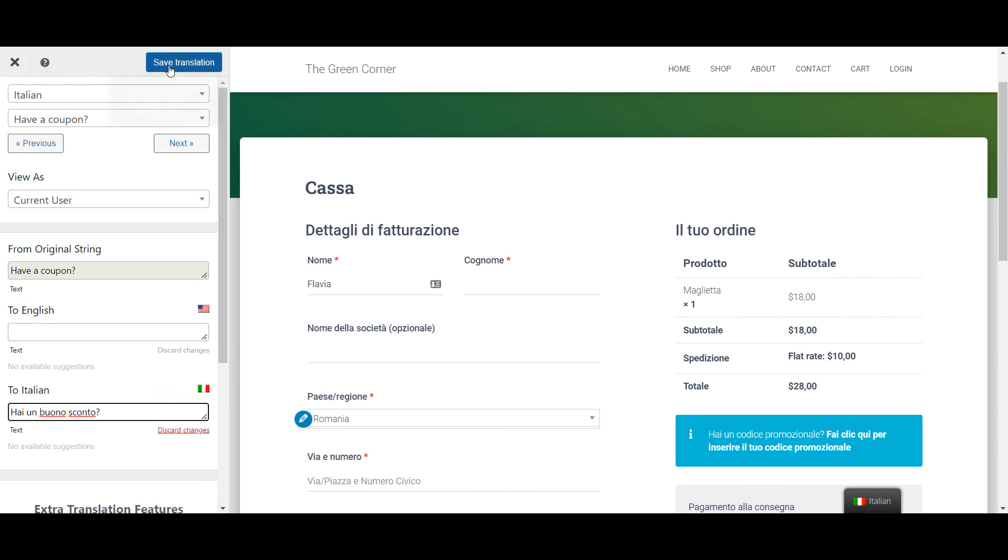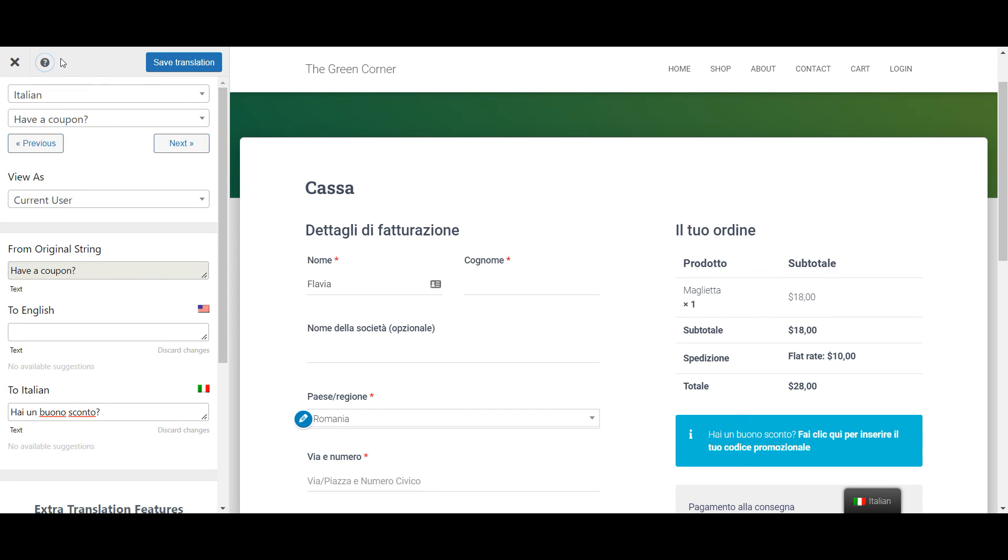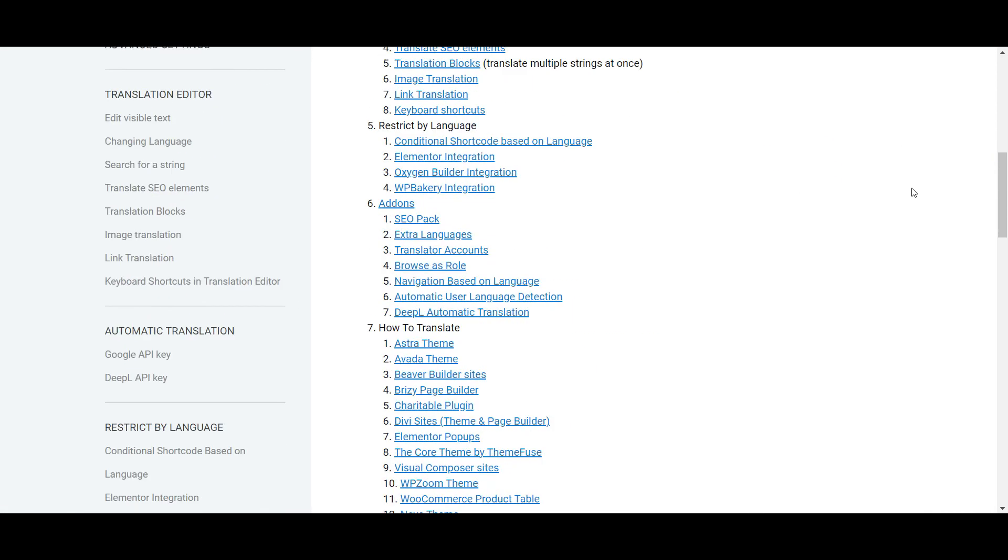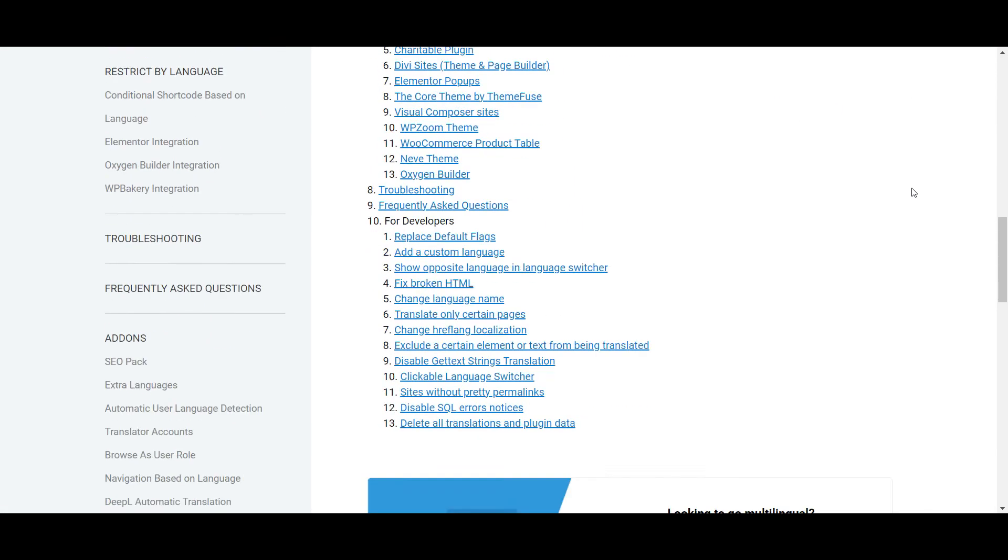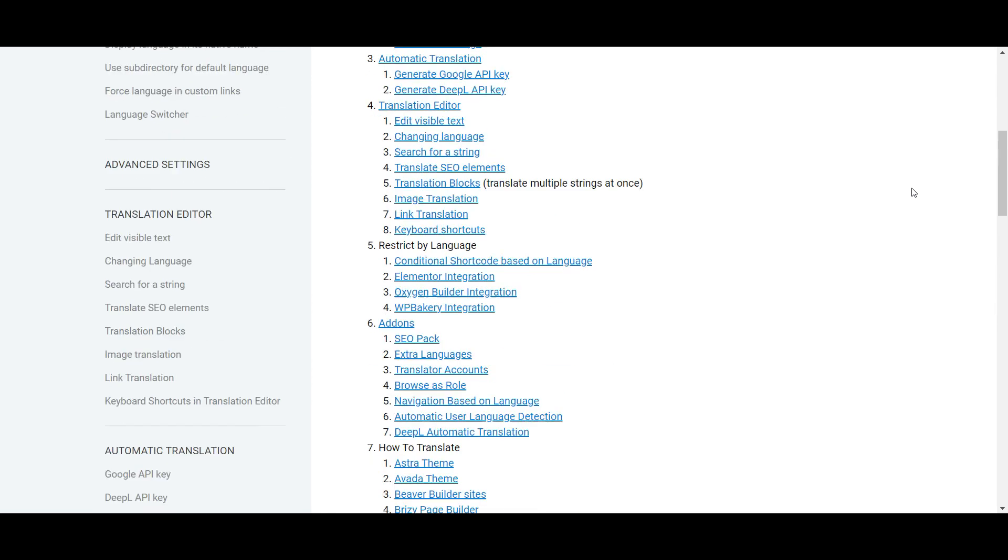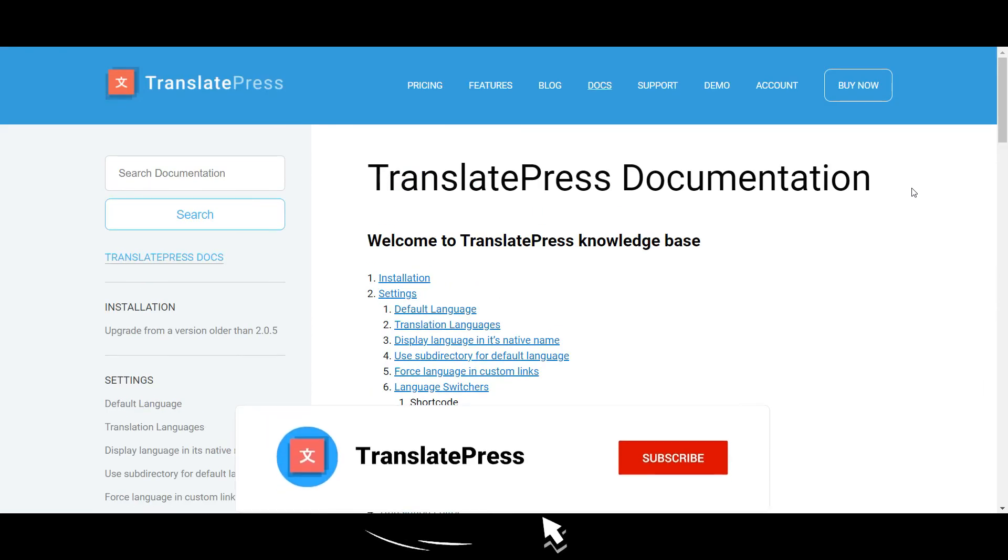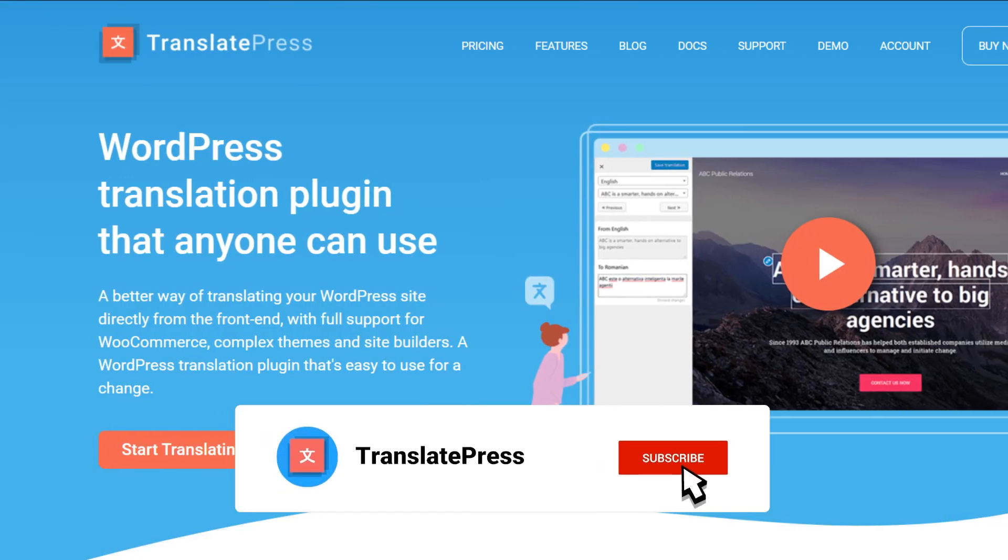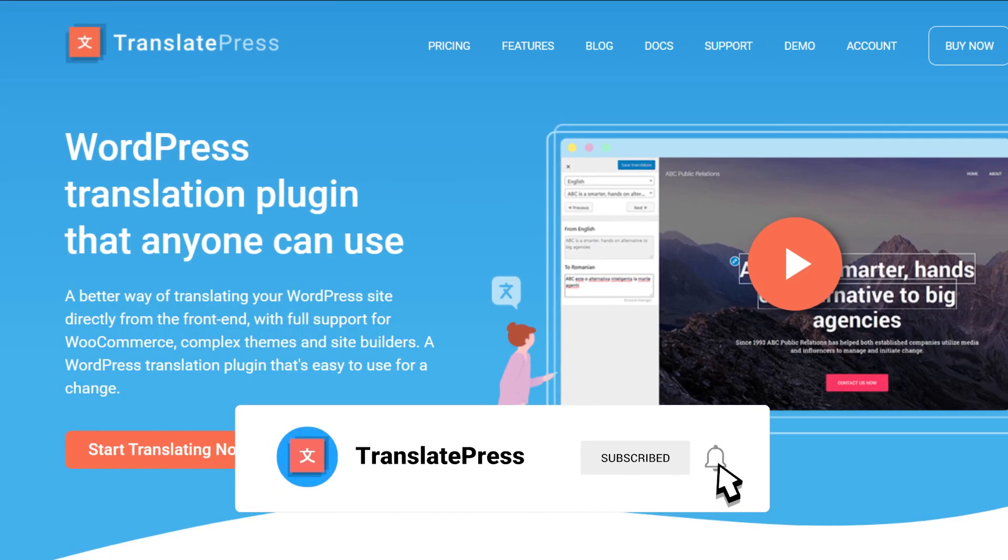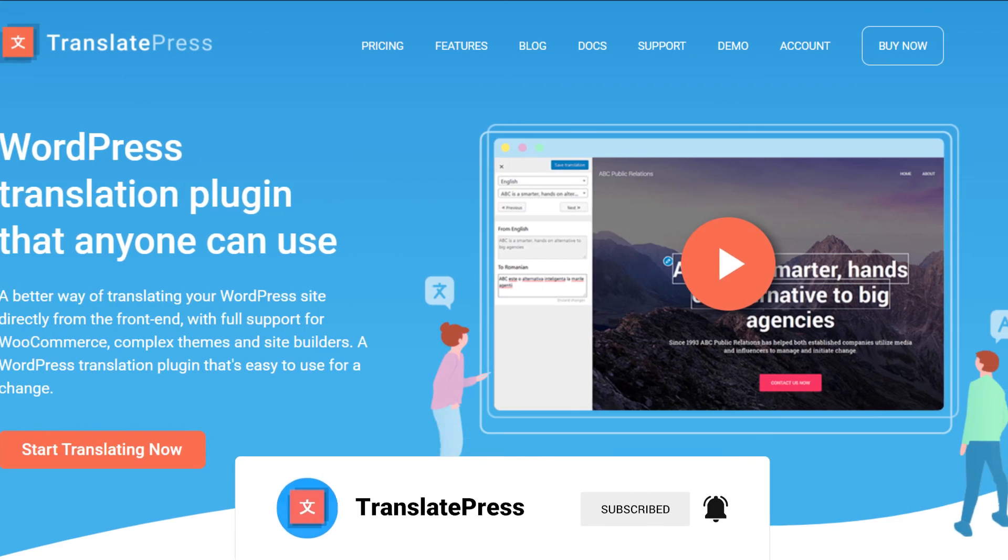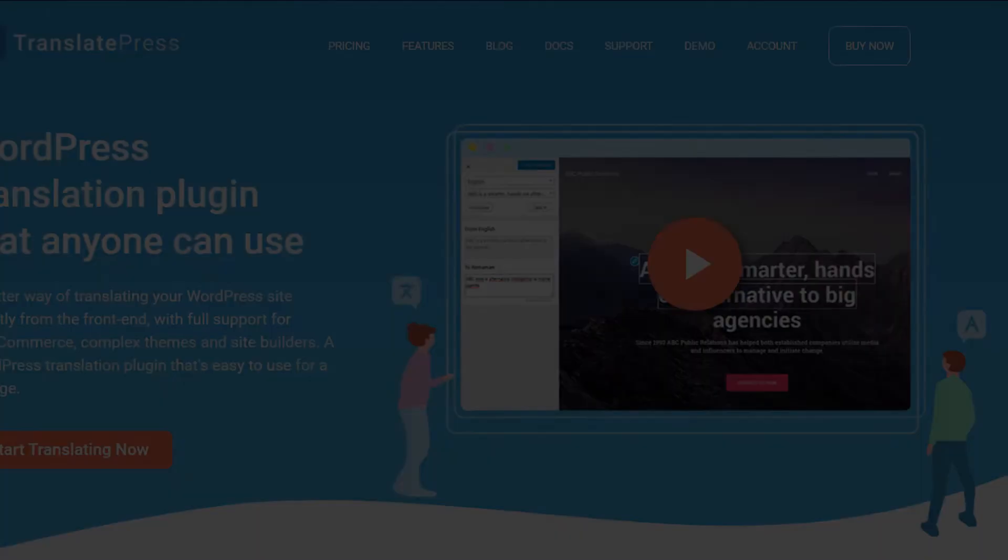And that's it! That's how you translate the WooCommerce cart and checkout pages. For more information, check the TranslatePress documentation linked in the description below. And for more useful WordPress tutorials, make sure to subscribe to our channel. Leave a like if you found this video helpful and I'll see you next time! Thanks for watching!